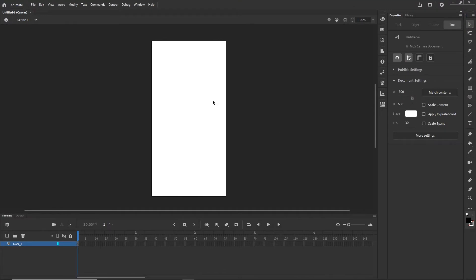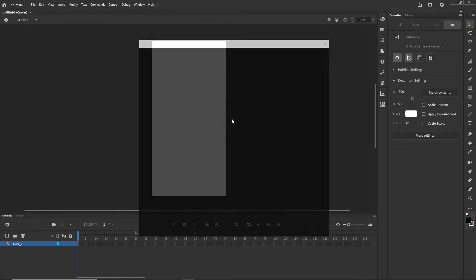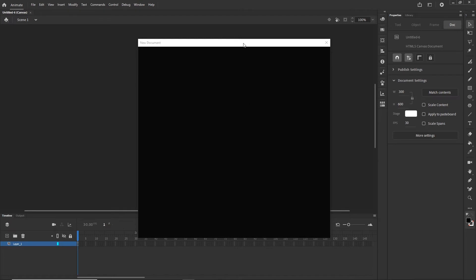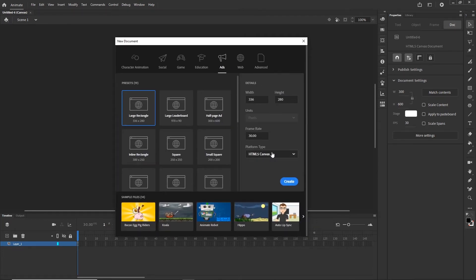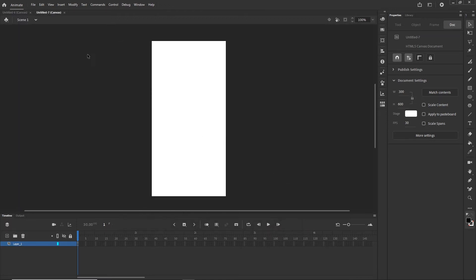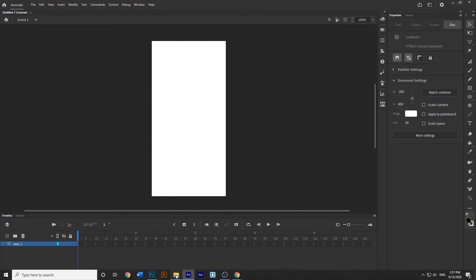I am going to open Animate. I already created a file, but I can do this one more time with Ctrl+N. I am going to create an HTML5 Canvas document and I would like to go with 300 by 600 pixels, then hit Create. I will close my last one and now I am going to import my particles and my image into the canvas.